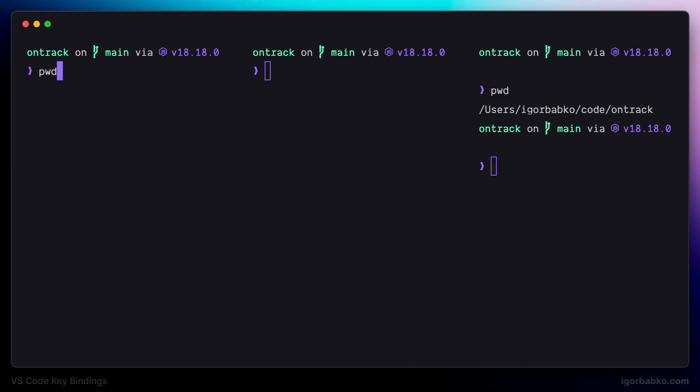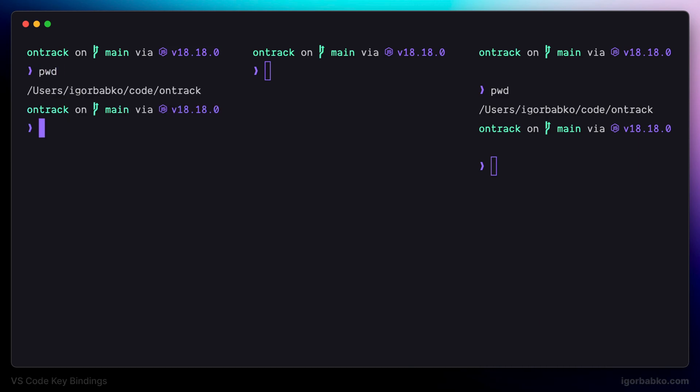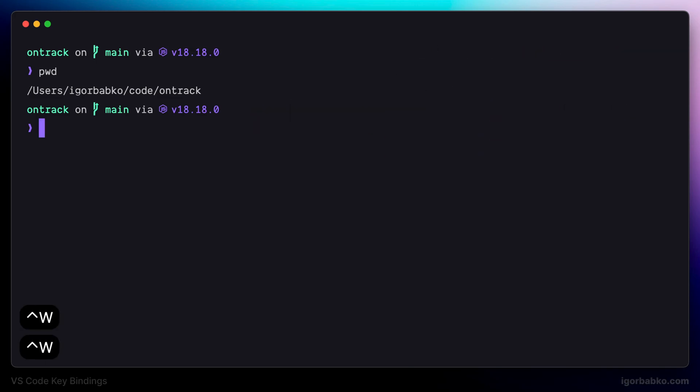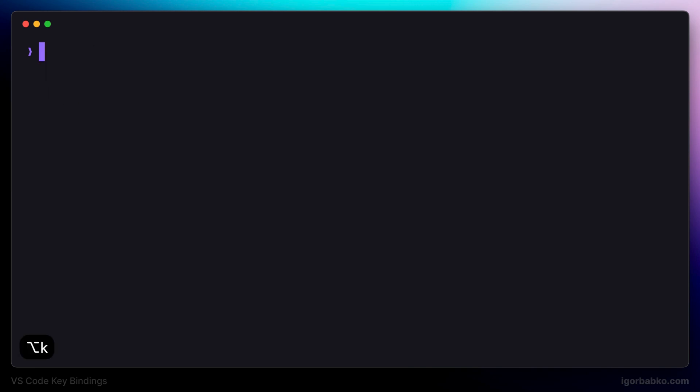As we can see, the cursor is jumping between these panes. As a reminder, to close these panes I'll press Ctrl+W, and to clear out the current terminal tab I'll press Alt+K.